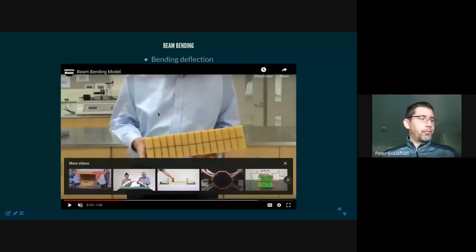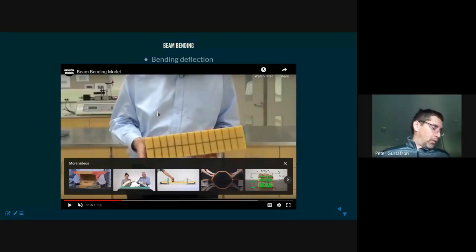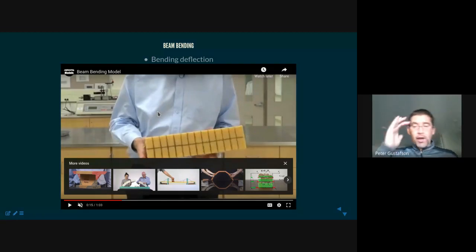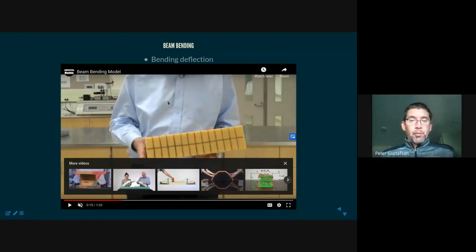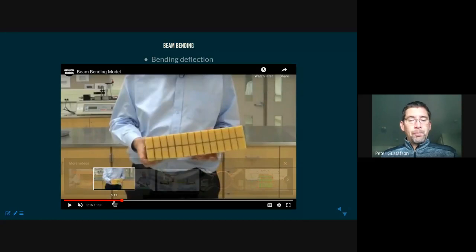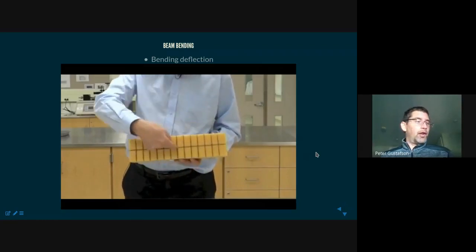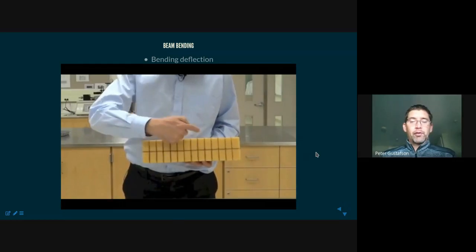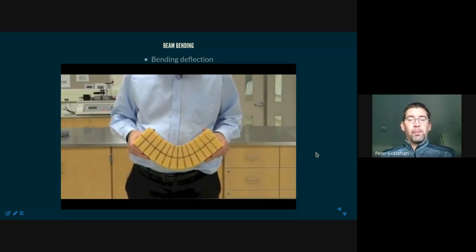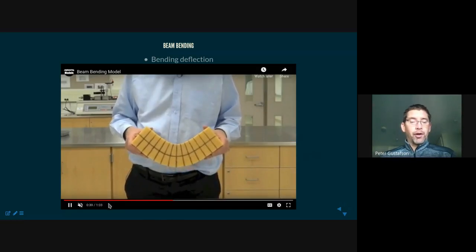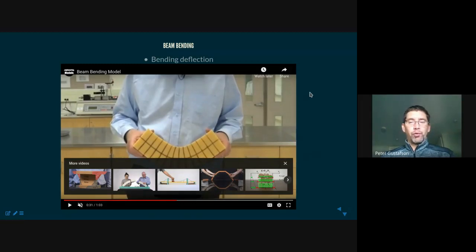Today's lecture would normally involve a demo, but since we're not physically present together, I found a video that closely replicates what I would have done. I'd like you to watch a few seconds of this video — there's no sound — and we'll talk through what we see. What this individual is showing us is meant to help us begin to visualize beam bending.